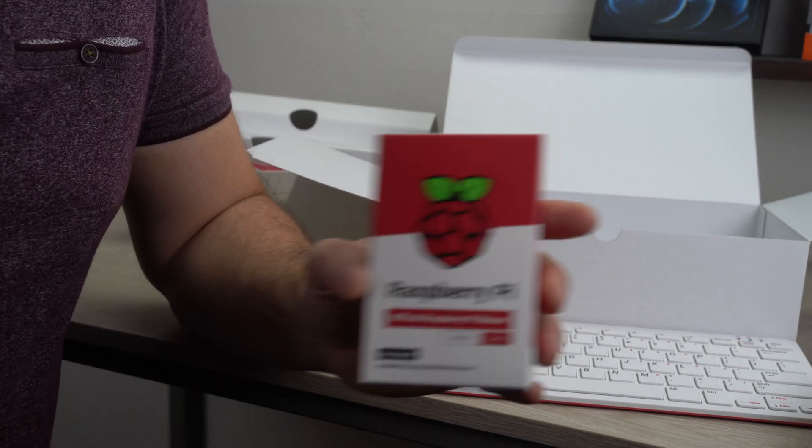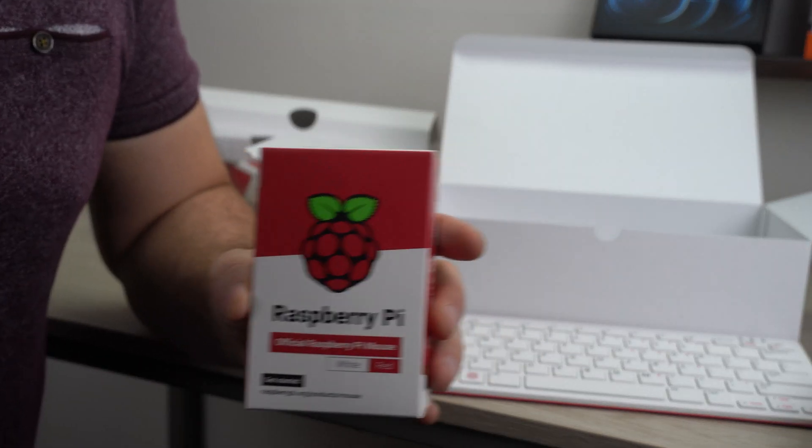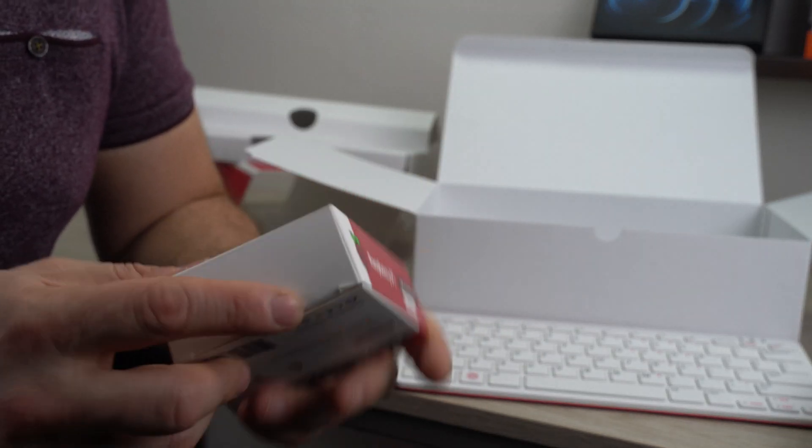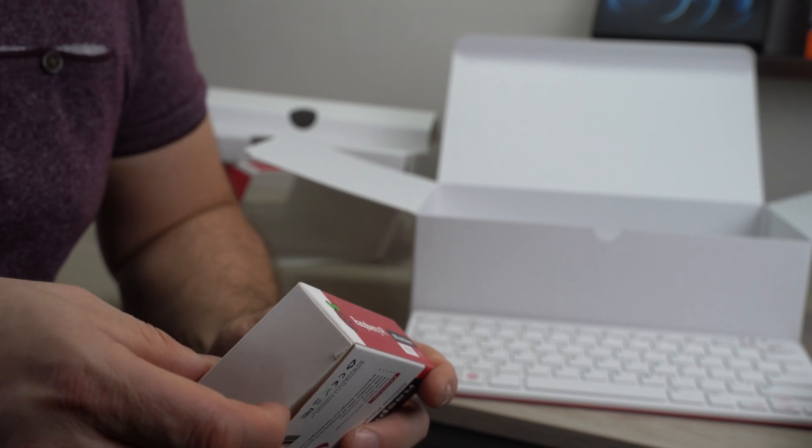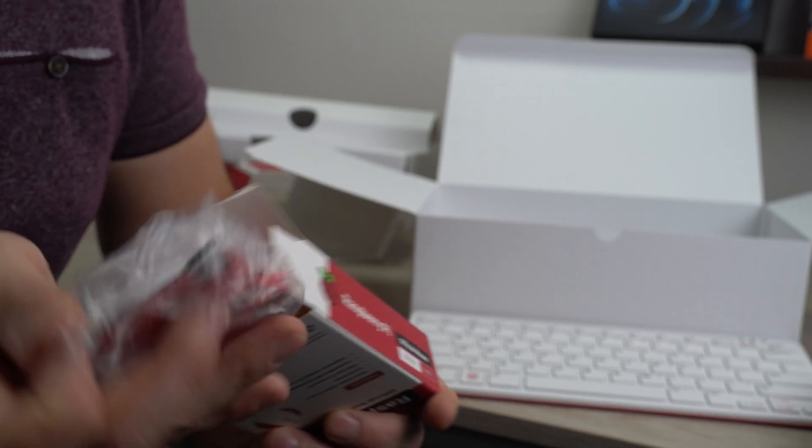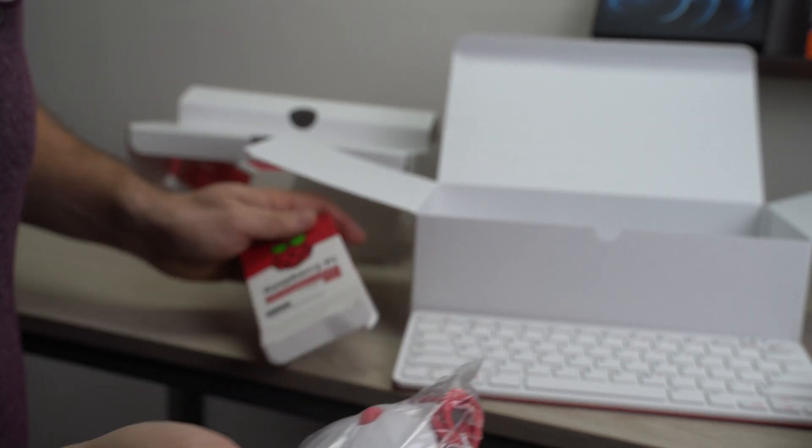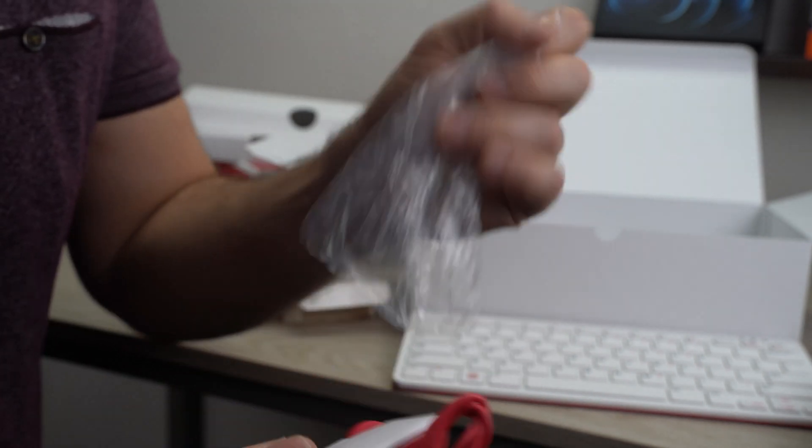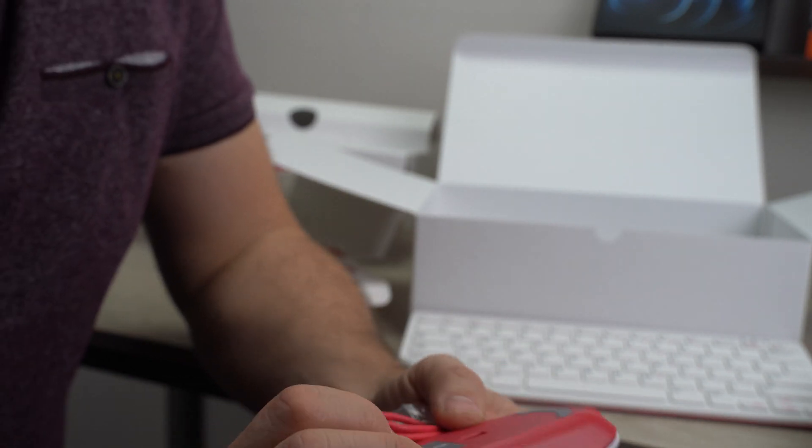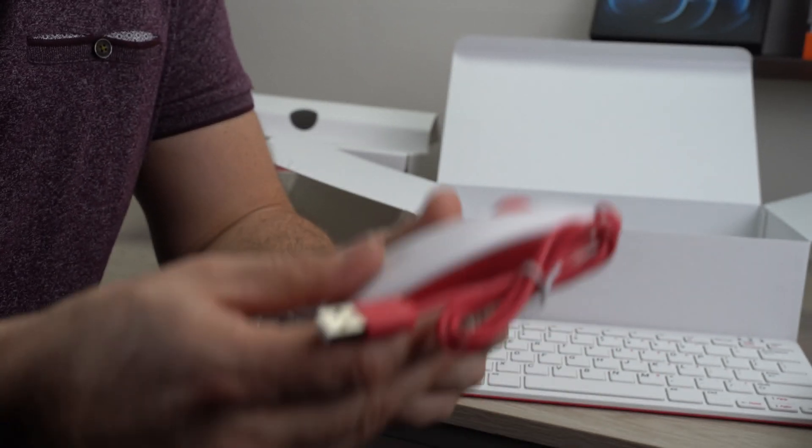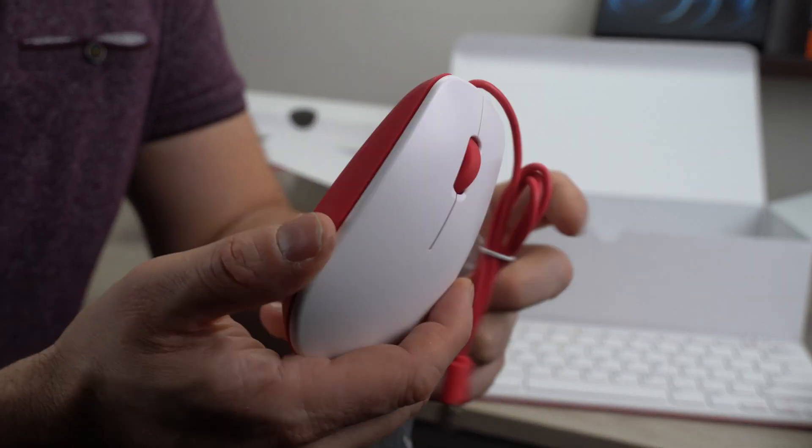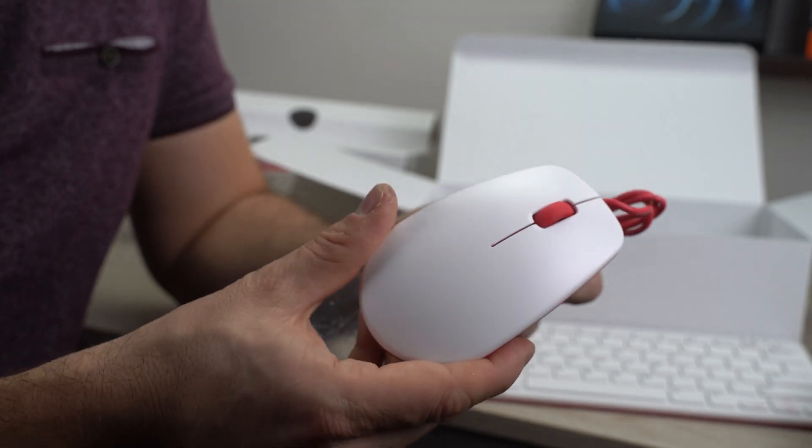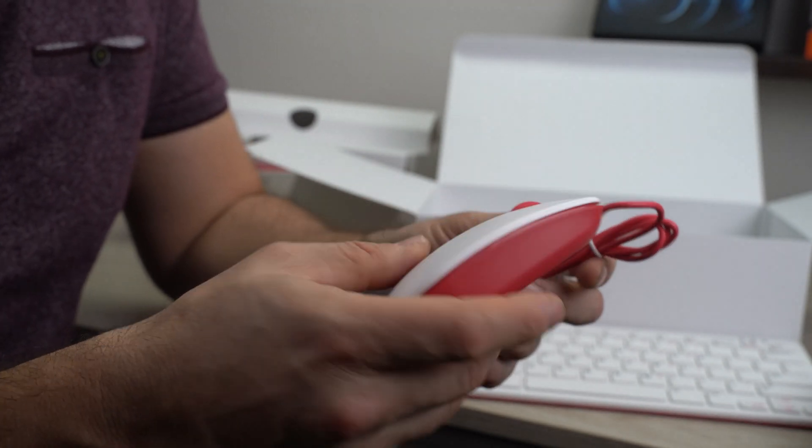This is a mouse. Let's take a look. So it's not wireless. It's wired. Looks nice.